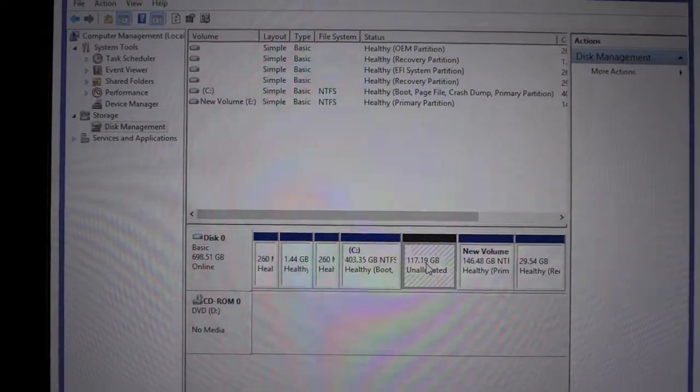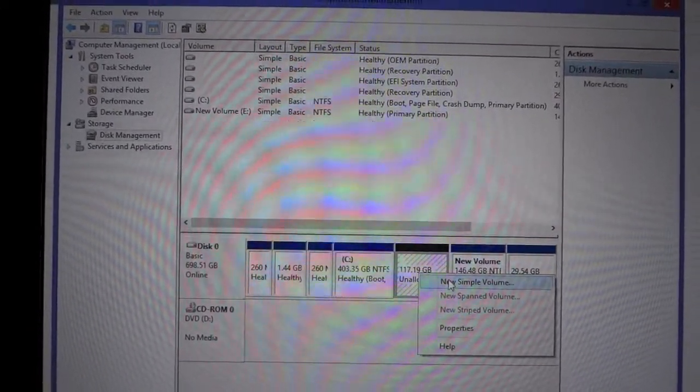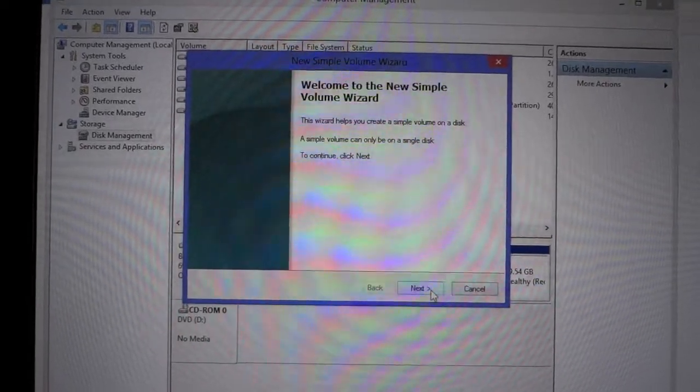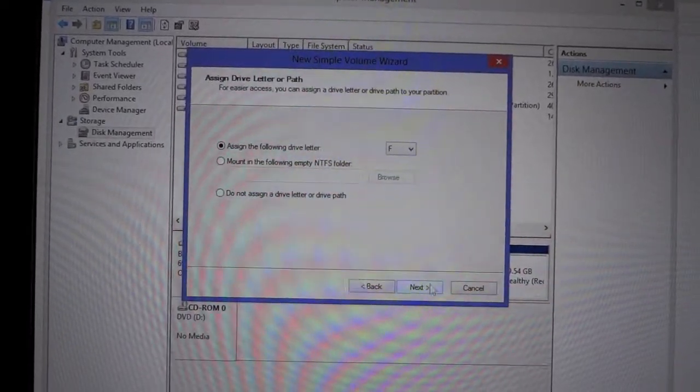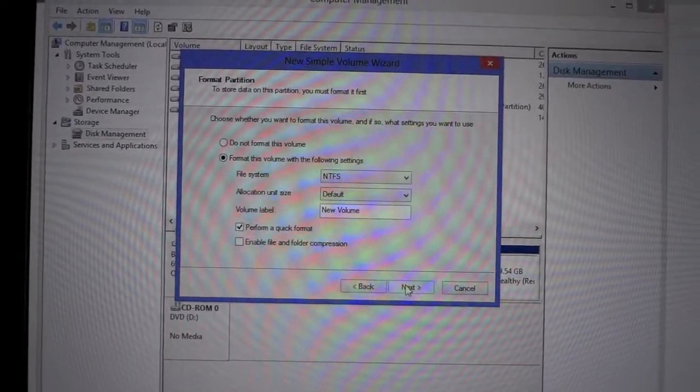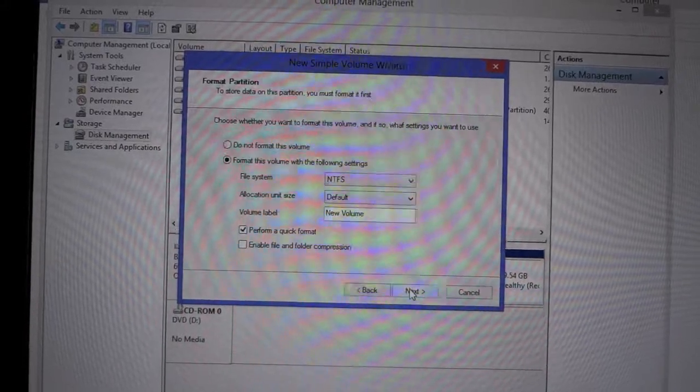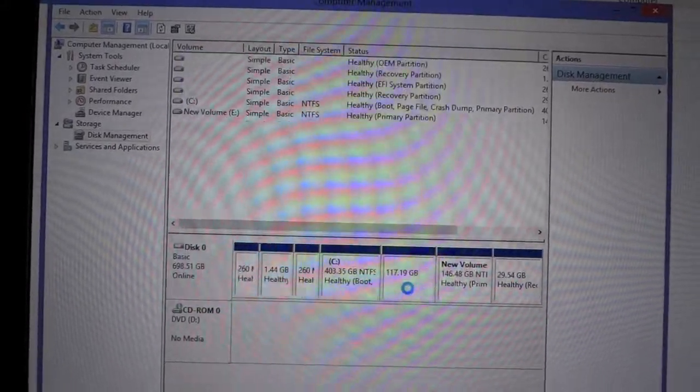As you can see, 117 GB unallocated space is available. I'm going to make a partition, so there you go.